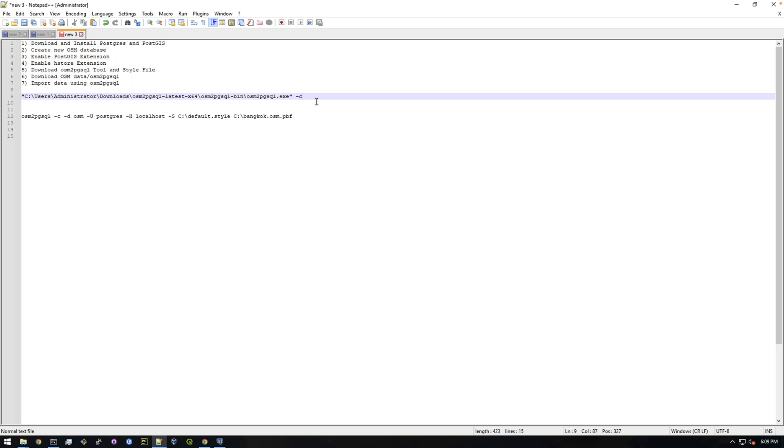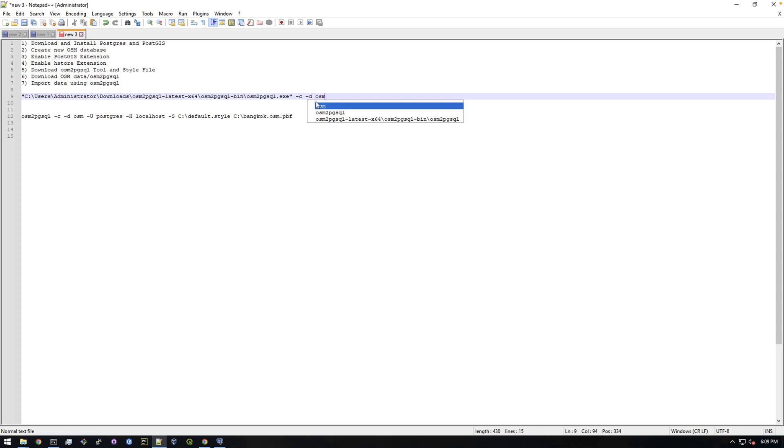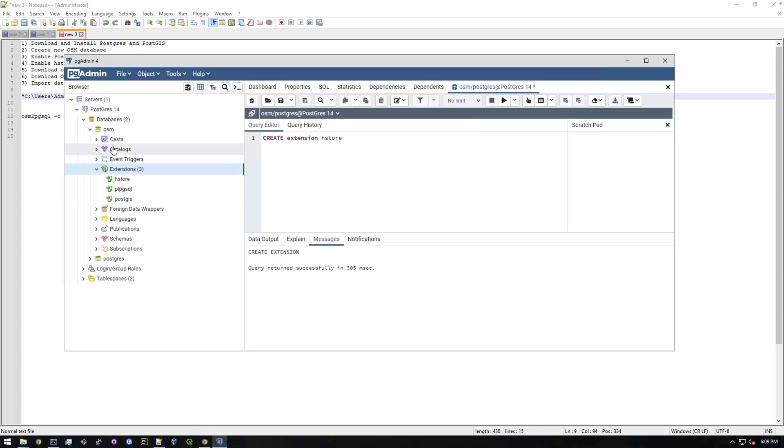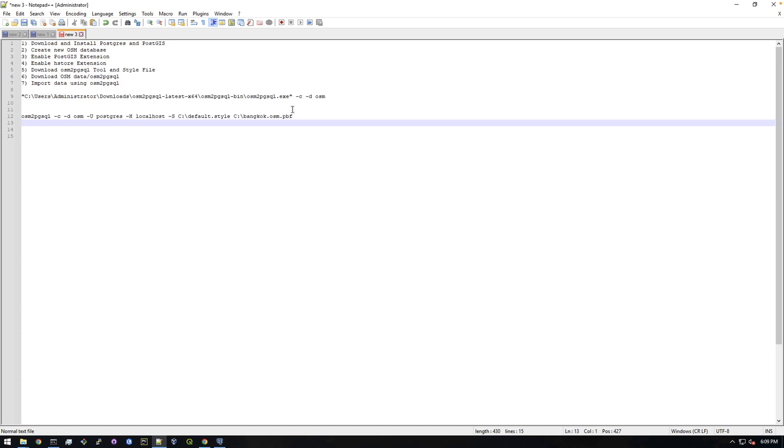And since we didn't put it on the path we need to explicitly call it, and that's why it's much longer here. But the next thing we need to do is just add dash c, dash d. And then dash d is for the database. So dash d is the name of your database. So mine is osm. If you named yours anything else differently right here, this is the name you want to use.